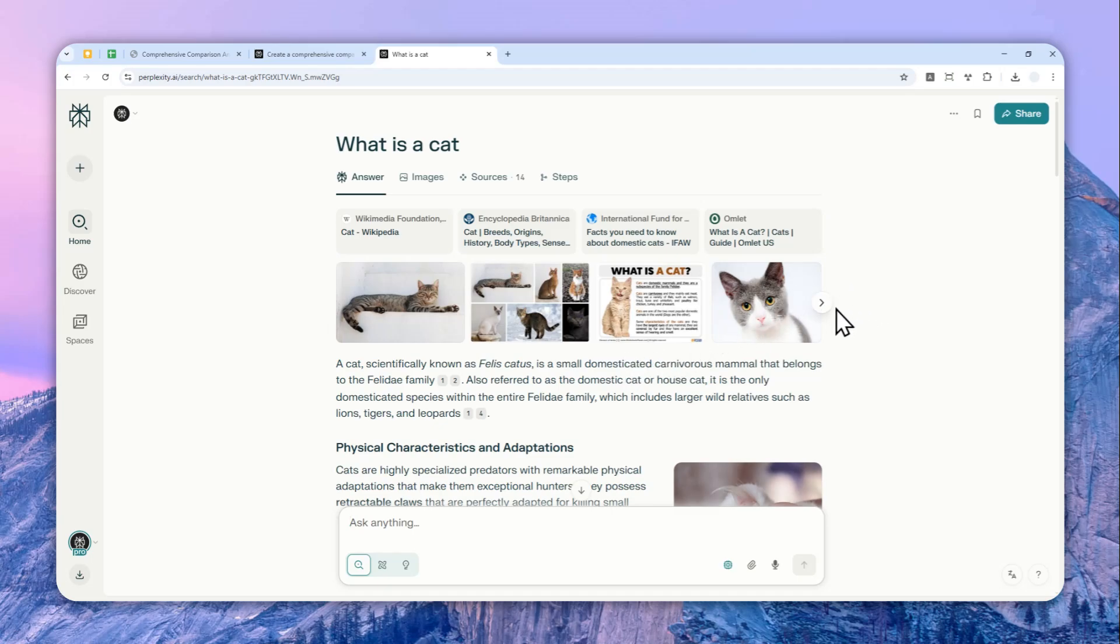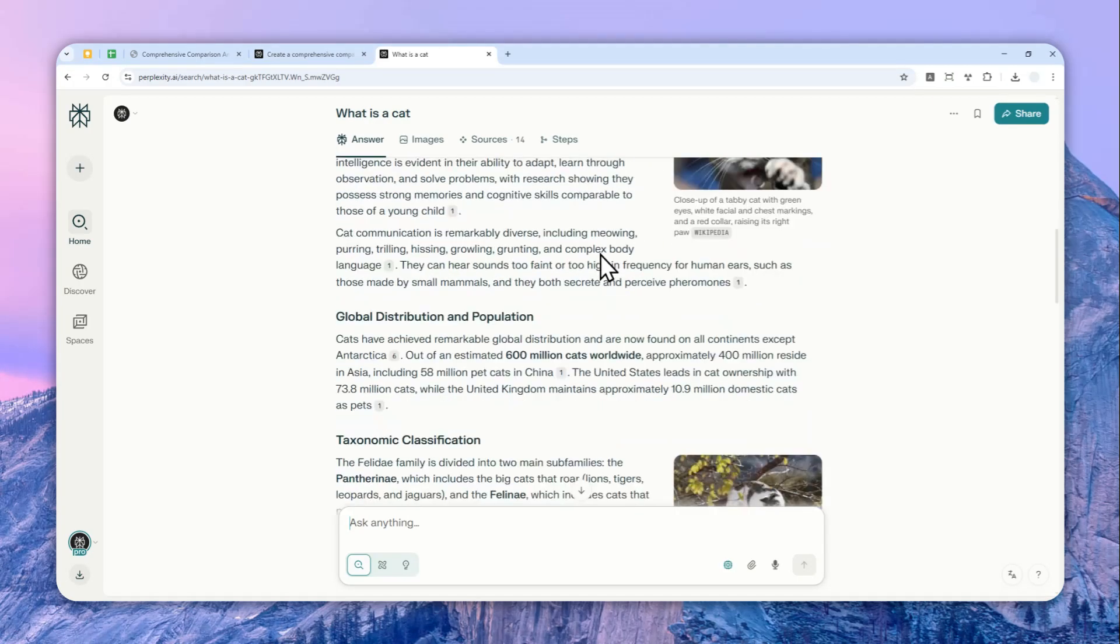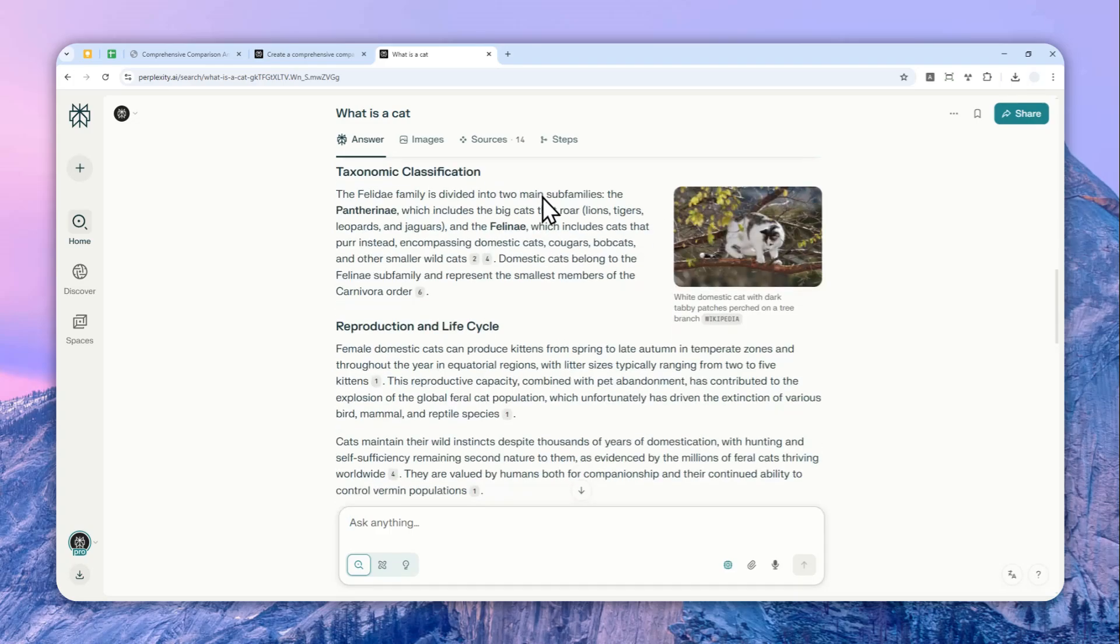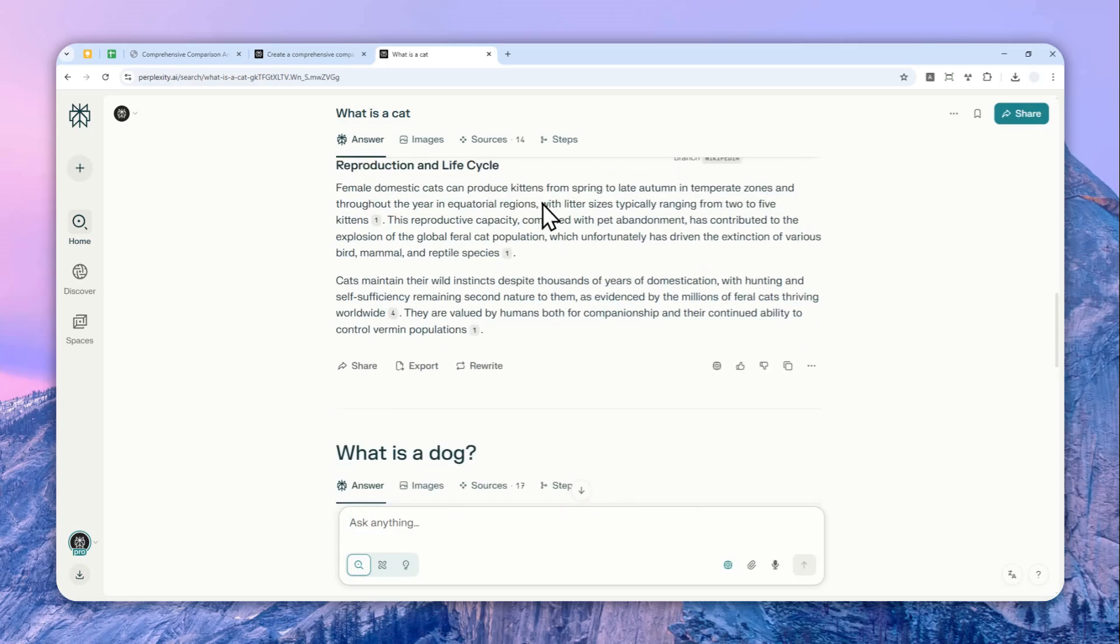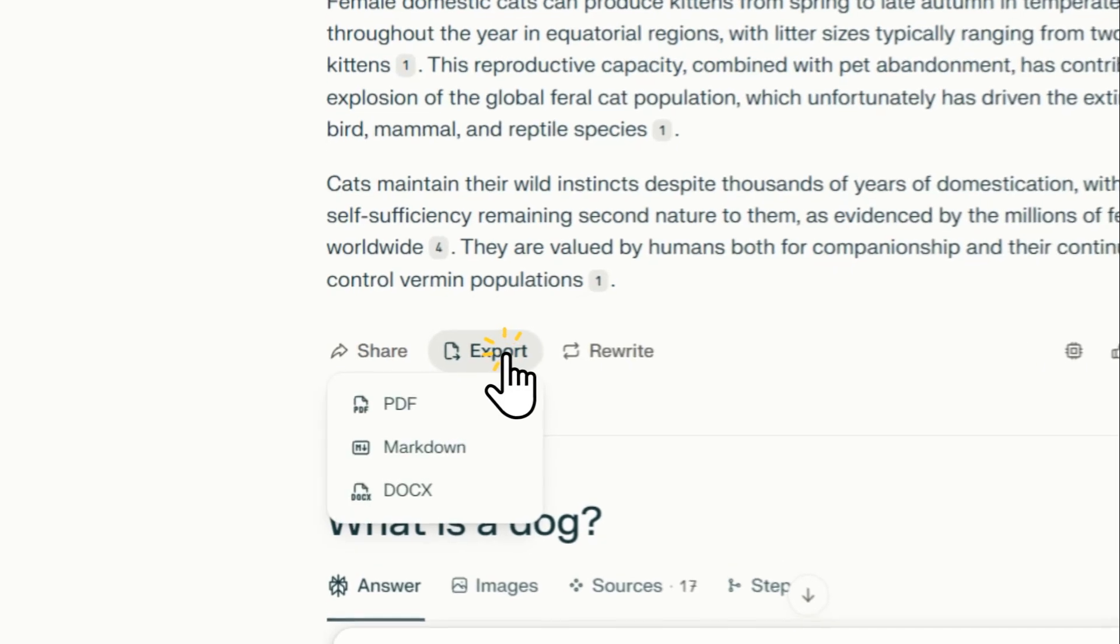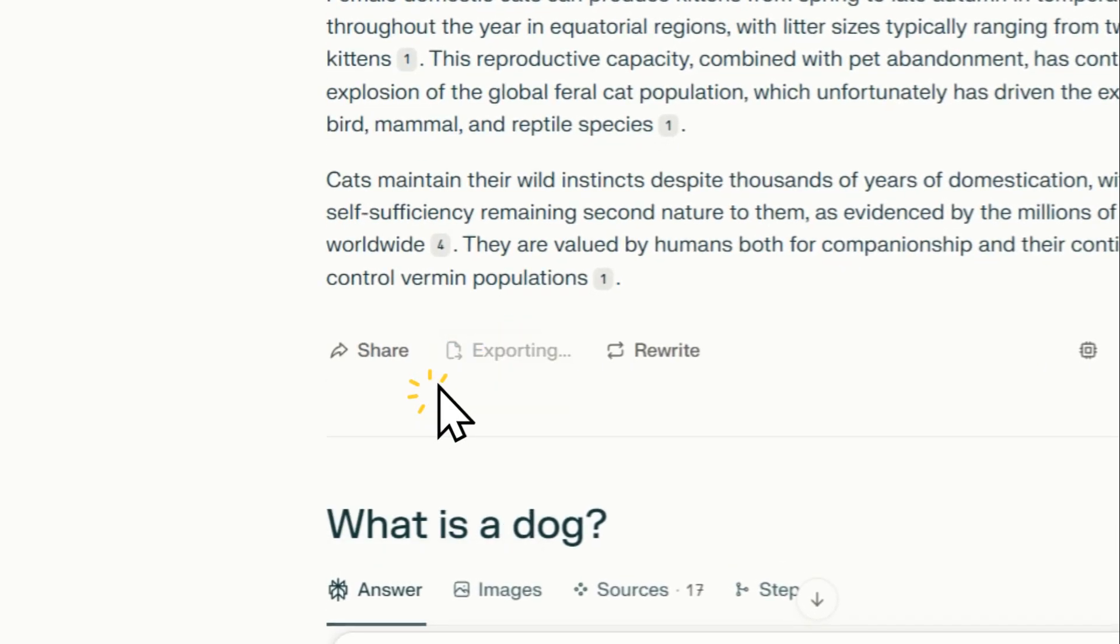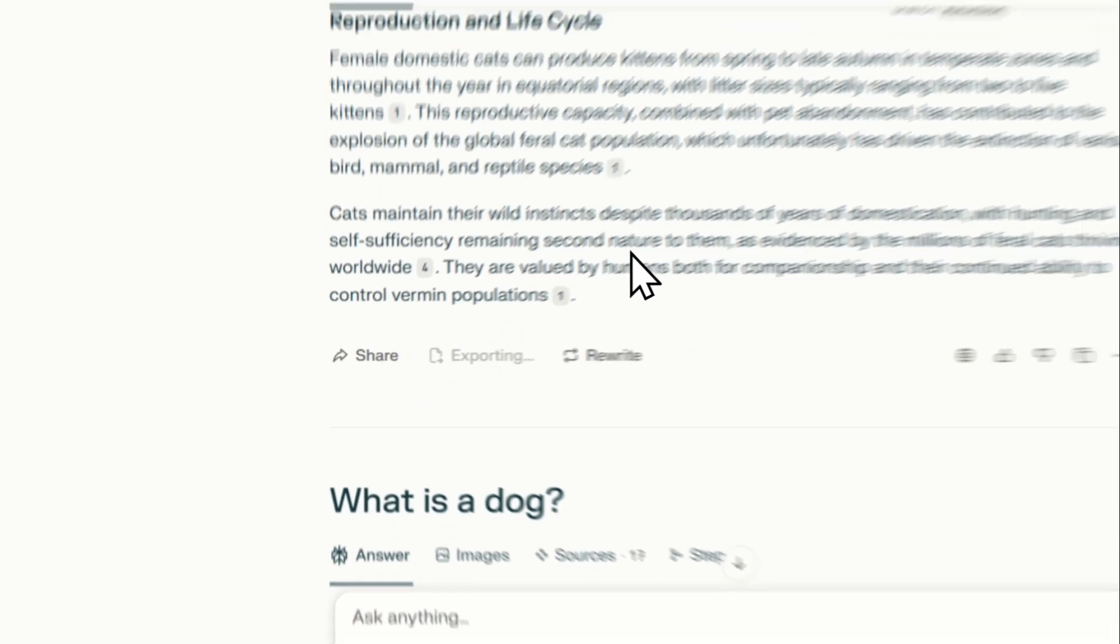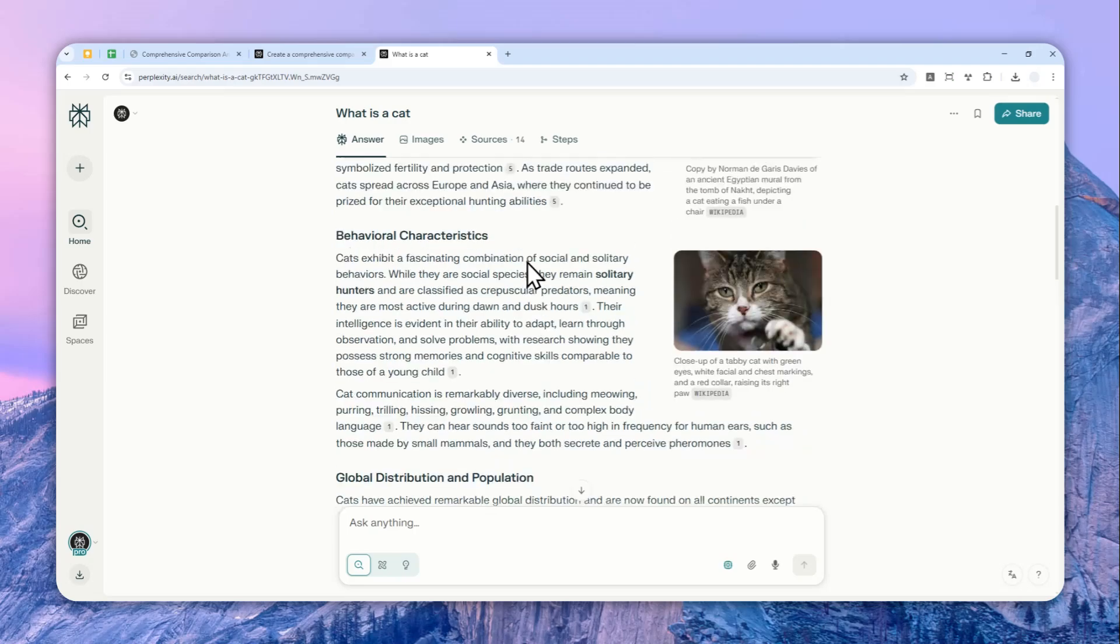Here I have this thread that I basically asked about what is a cat, and this is the answer from Perplexity. Now there are two ways you can download the PDF document. One way is by just scrolling down to the very end of the answer, and by the way, this method can be applied to the mobile app version, and then click Export and then select PDF.